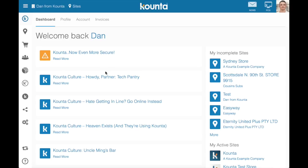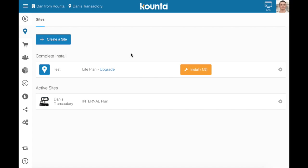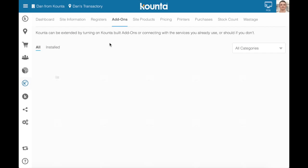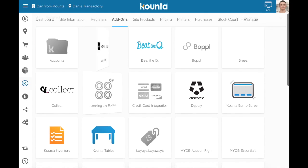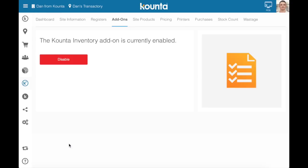To start with, within a particular site, you will need to have the Counter Inventory Add-on enabled. You can enable this in your site under Add-ons and Counter Inventory. Click the add-on and click Enable. Once the add-on is enabled, you will see you have Purchases and Stock Count appear in the top bar in your site's menu.